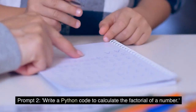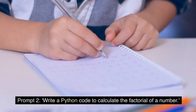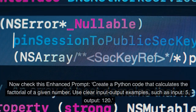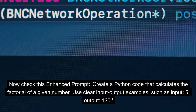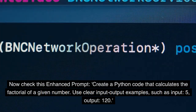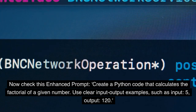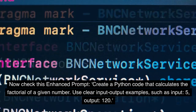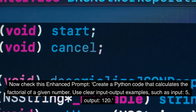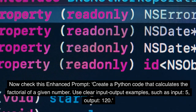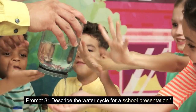Prompt 2: Write a Python code to calculate the factorial of a number. Now check this enhanced prompt: Create a Python code that calculates the factorial of a given number. Use clear input-output examples, such as input 5, output 120.